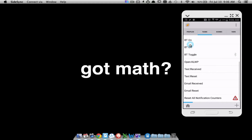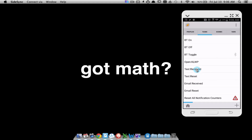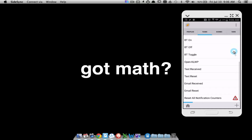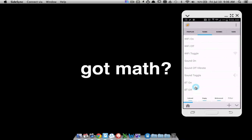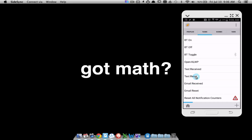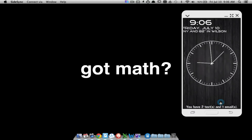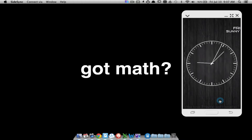Let me show you the tasks I have for this: text receive, text reset, email receive, email reset, and something to reset all notification counters. So for text receive, let me receive two text messages. Then for email received I'll play that one time. Now I'm back - email one, text two. Going back to my home screen, notice I have two texts and one email.